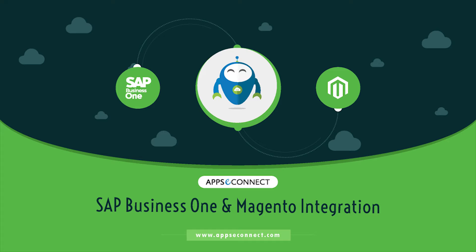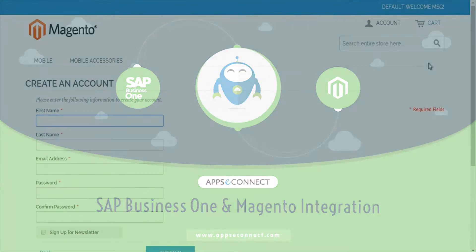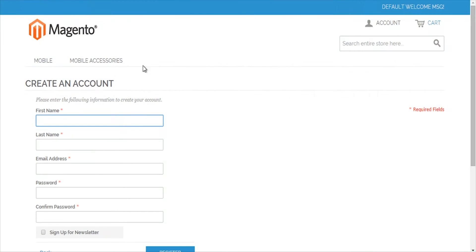Today I'm going to show you how we can connect through AppC Connect. I have a demo Magento store connected with an SAP Business One company through AppC Connect, and I'll show you a few of our basic integration synchronization processes.